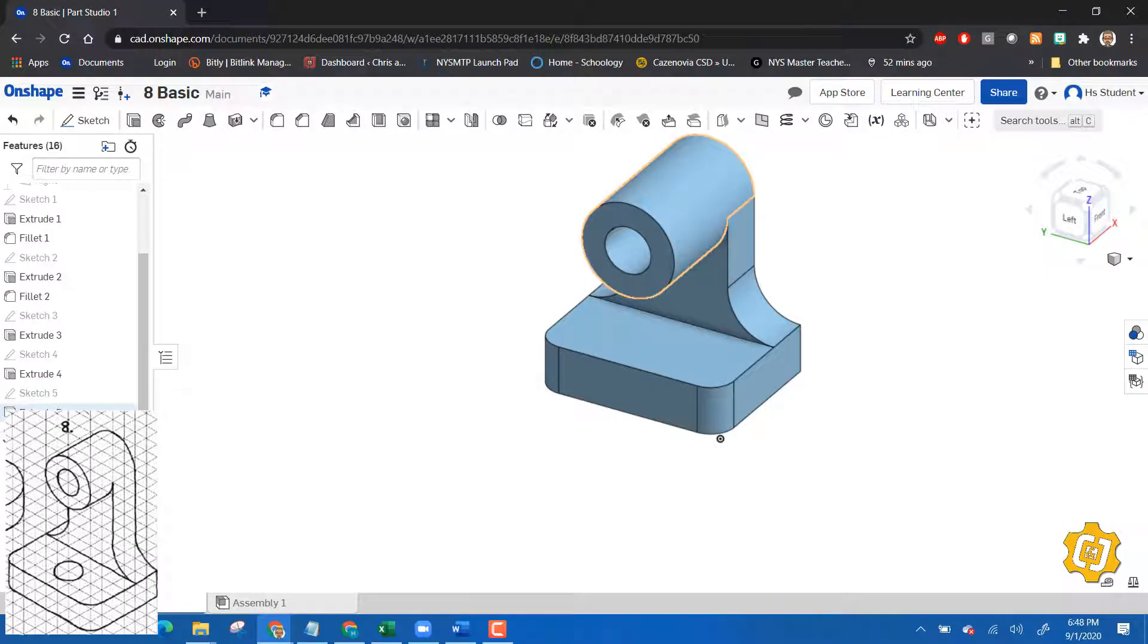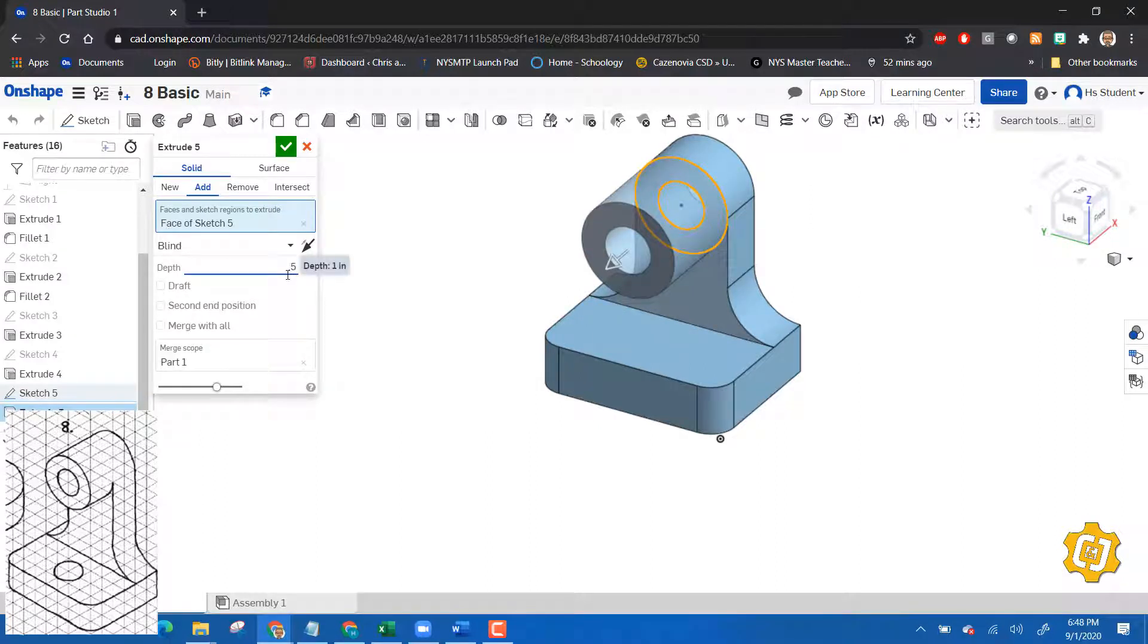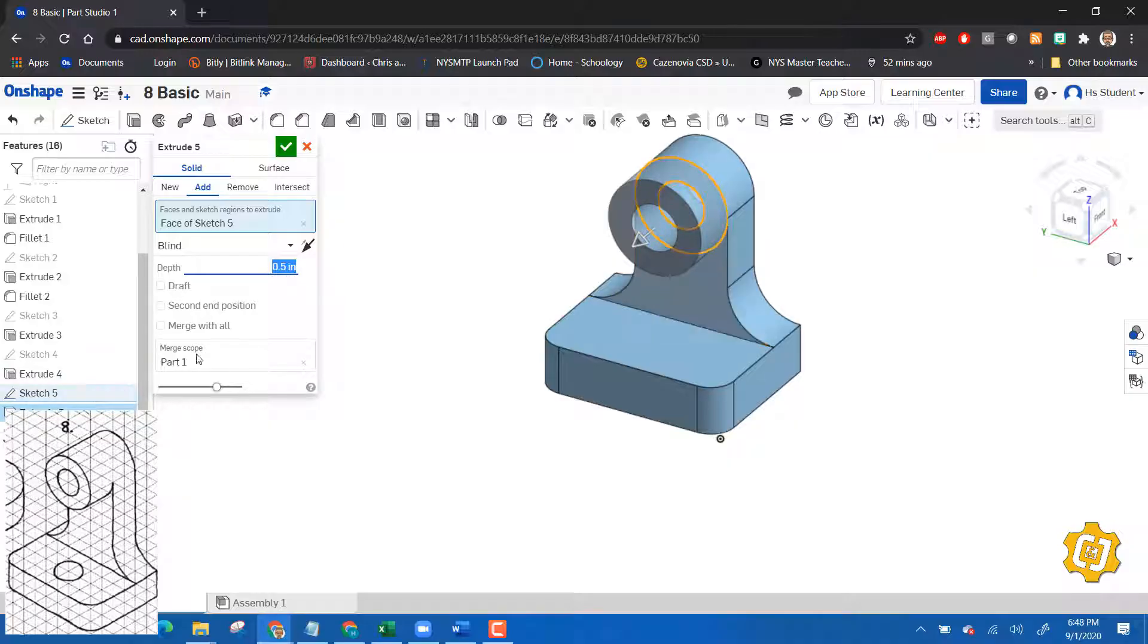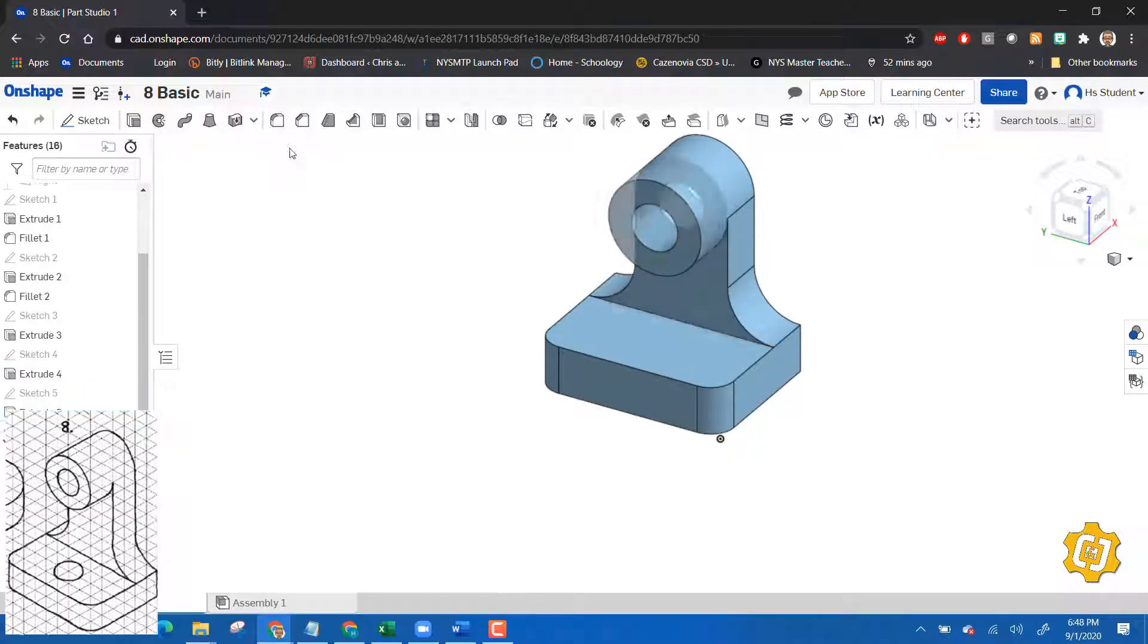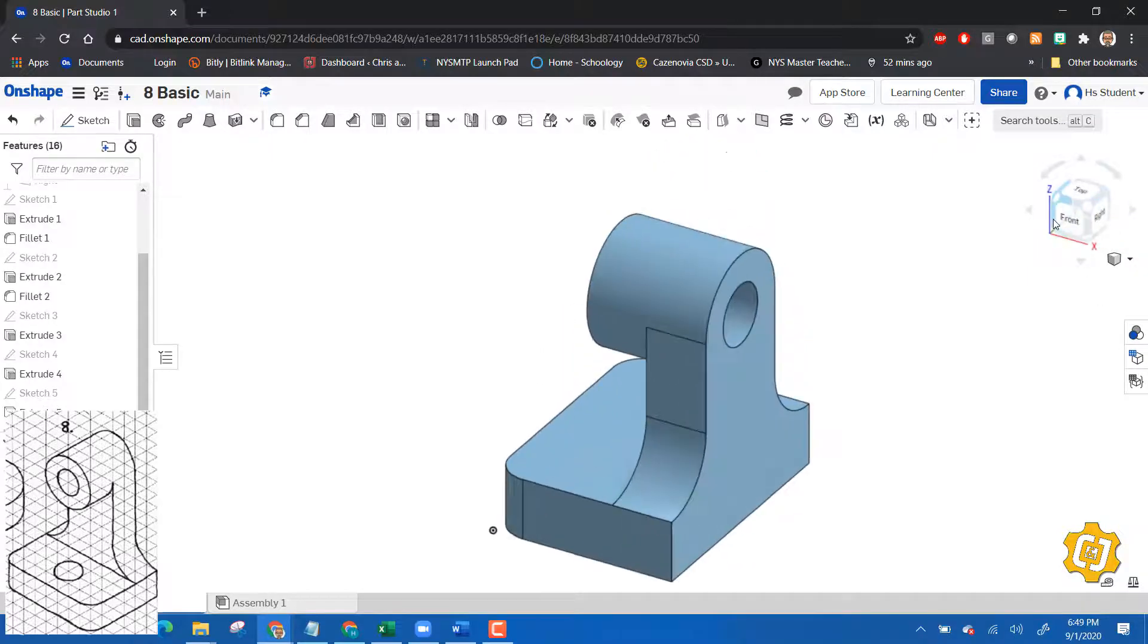Extrude, pick that and extrude it out 0.5. Oops, what did I do? Didn't do that right. Let's edit that extrusion, oops, and say 0.5 enter. See how I did that? I right clicked on it and said edit extrusion, and say okay. And then there's my part. If you take a look at that.